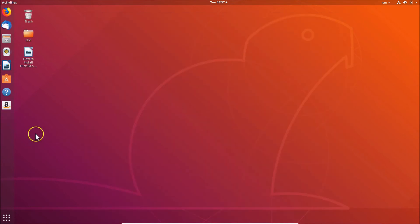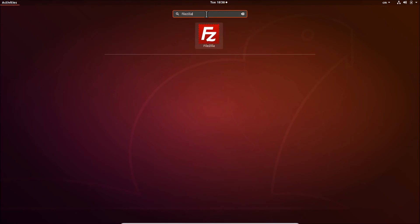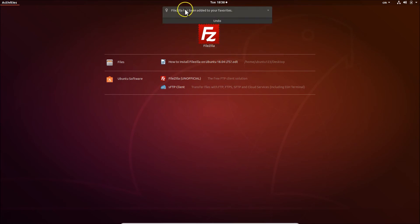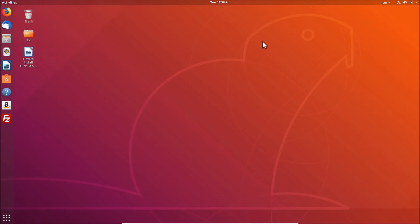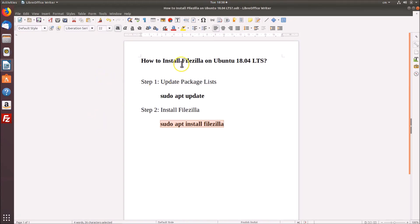You can also add FileZilla to the dock if you like. Click on 'Show Applications', search for FileZilla, right-click on it, and click 'Add to Favorites'. FileZilla has been added to your favorites, and you can see it in the dock. Clicking on it opens it right away.